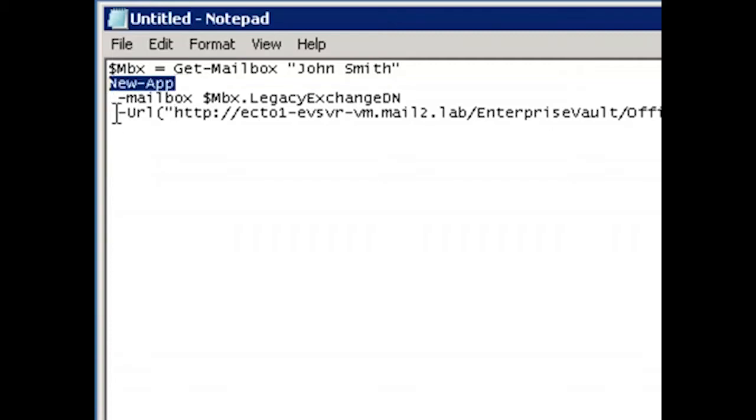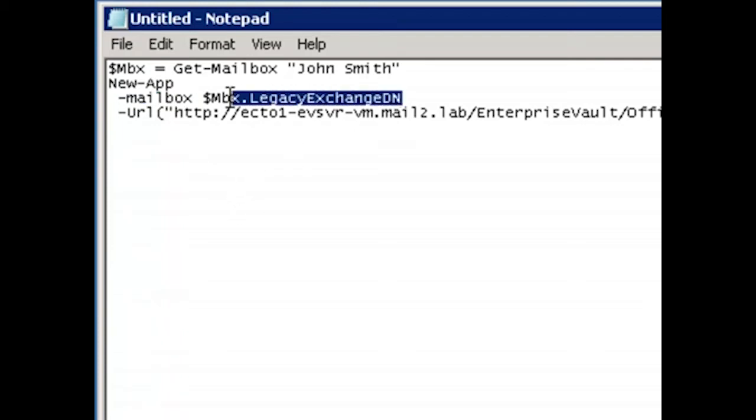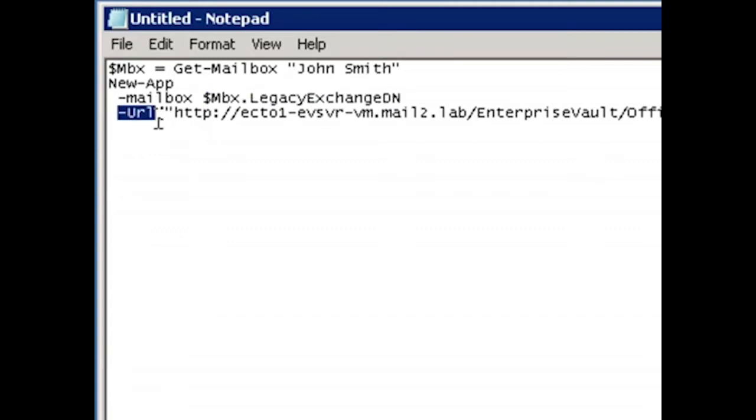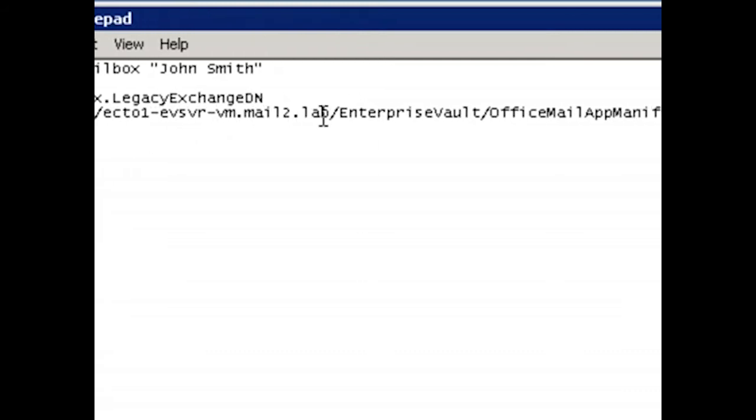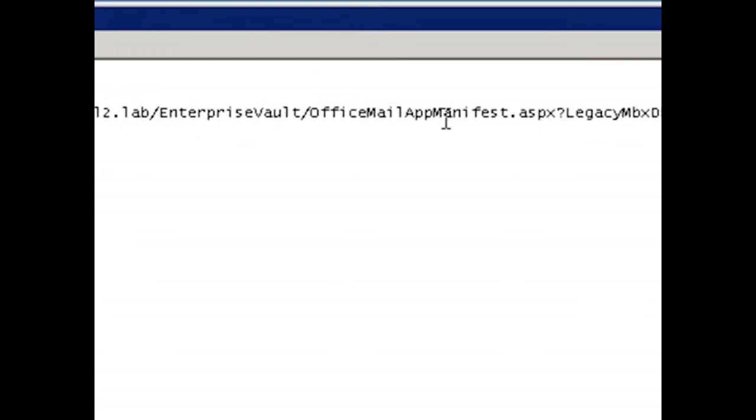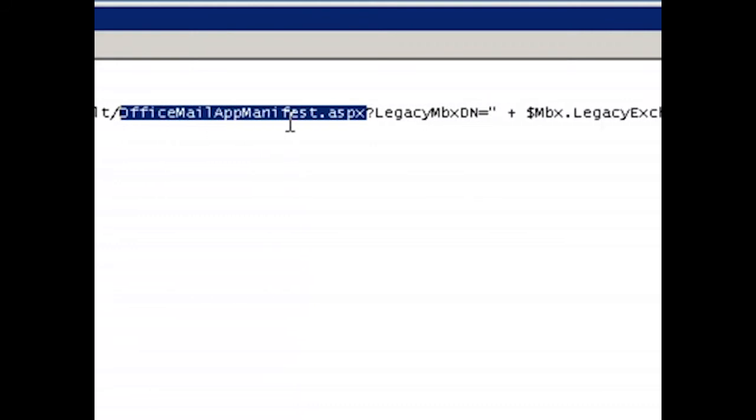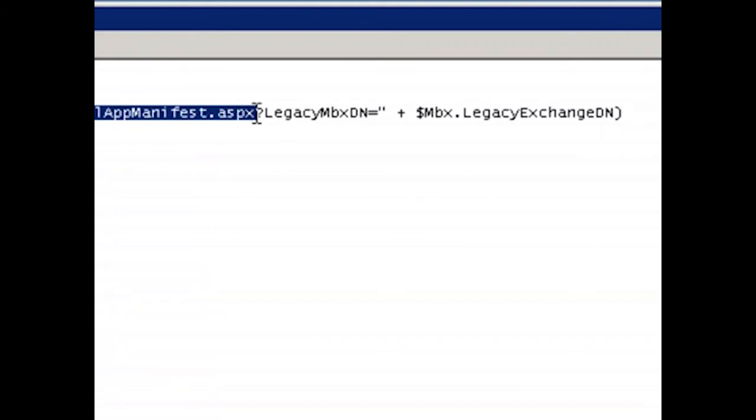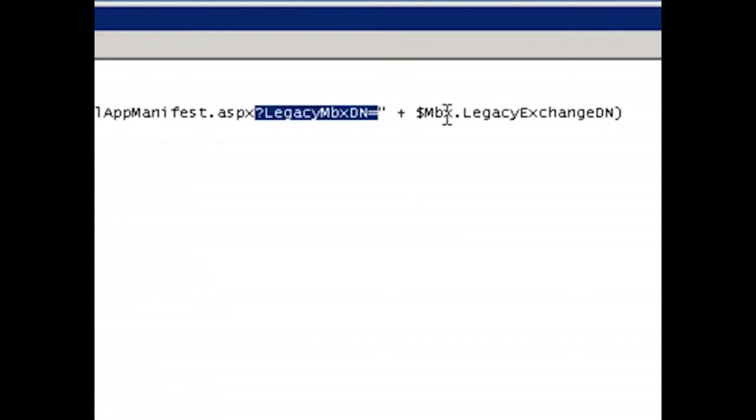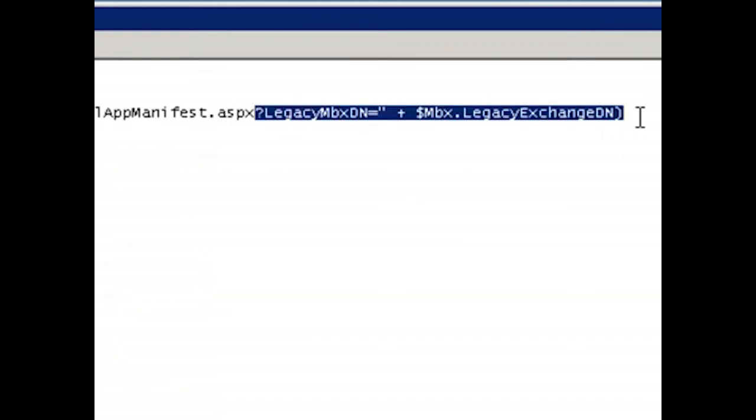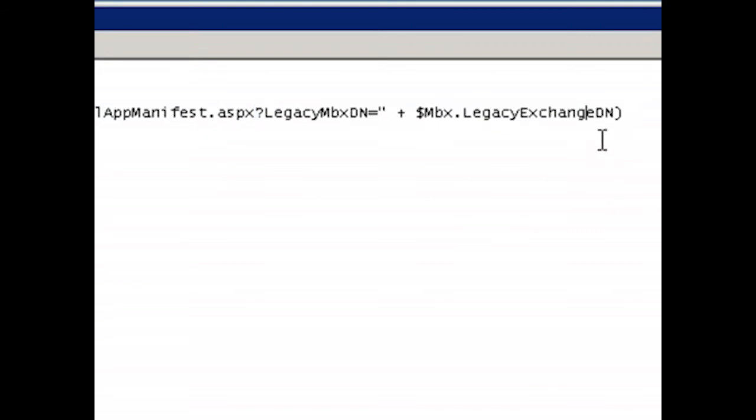Next up, we use the new app command. This takes a mailbox identity, so I pass it the legacy DN obtained from the GitMailbox command above, and it takes a URL parameter that serves up the manifest that describes the app and its location. So for the URL, I'm passing in the name of my Enterprise Vault server and the path to the office mailappmanifest.aspx webpage. This webpage takes a single parameter, the same legacy DN for the mailbox we used earlier.